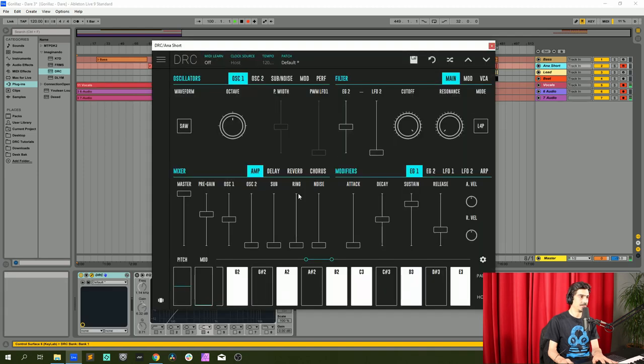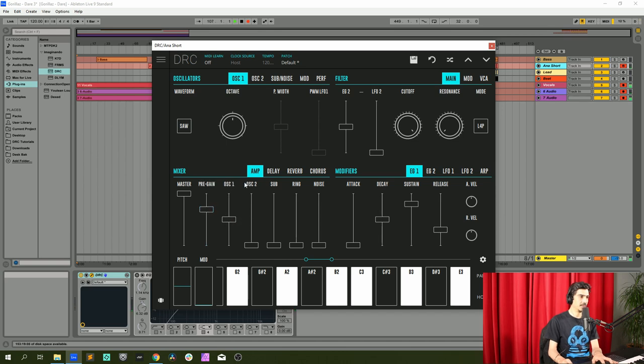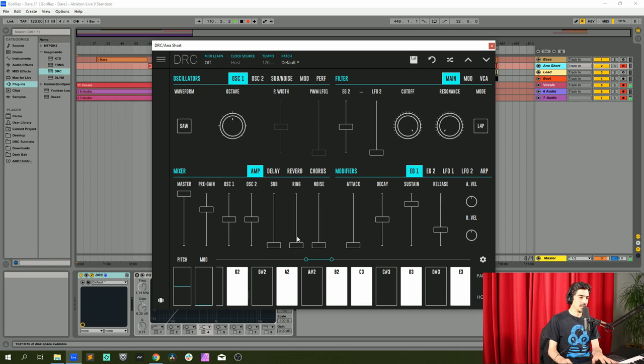Then on the pre-gain 0.694, oscillator 1 0.5, oscillator 2 0.5, and ring modulator at 0.145.